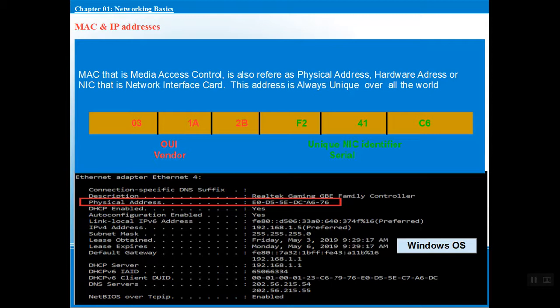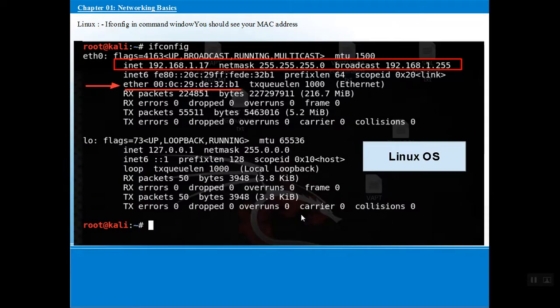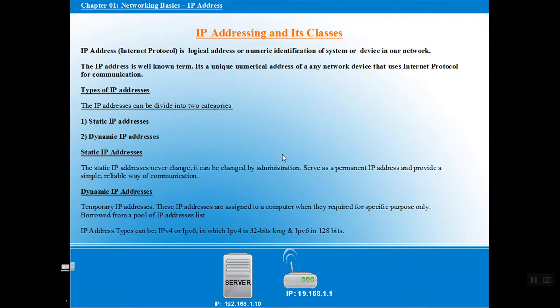So the MAC address is Media Access Control, also referred to as physical address, hardware address, or NIC, and it is always unique all over the world. If we are using another operating system such as Kali Linux, we use a different command. Instead of 'ipconfig' as in Windows, in Kali Linux we use 'ifconfig'. After entering this command, it gives you the IP address of your machine as well as the MAC address — shown as 'ether', for example: 00:0C:... — that is your MAC address in Linux.